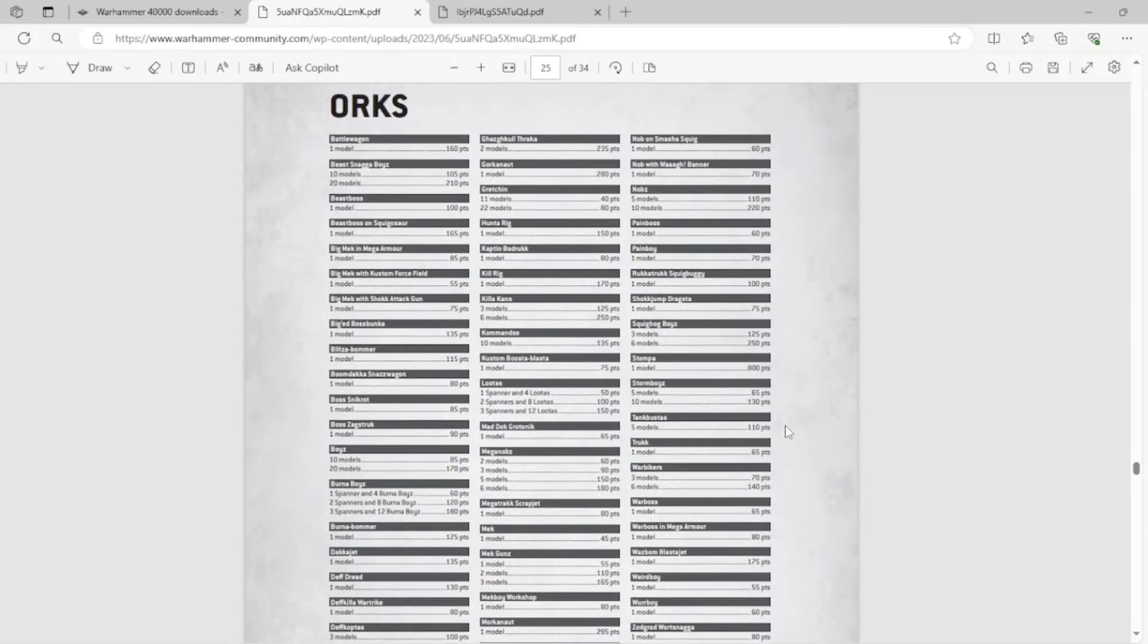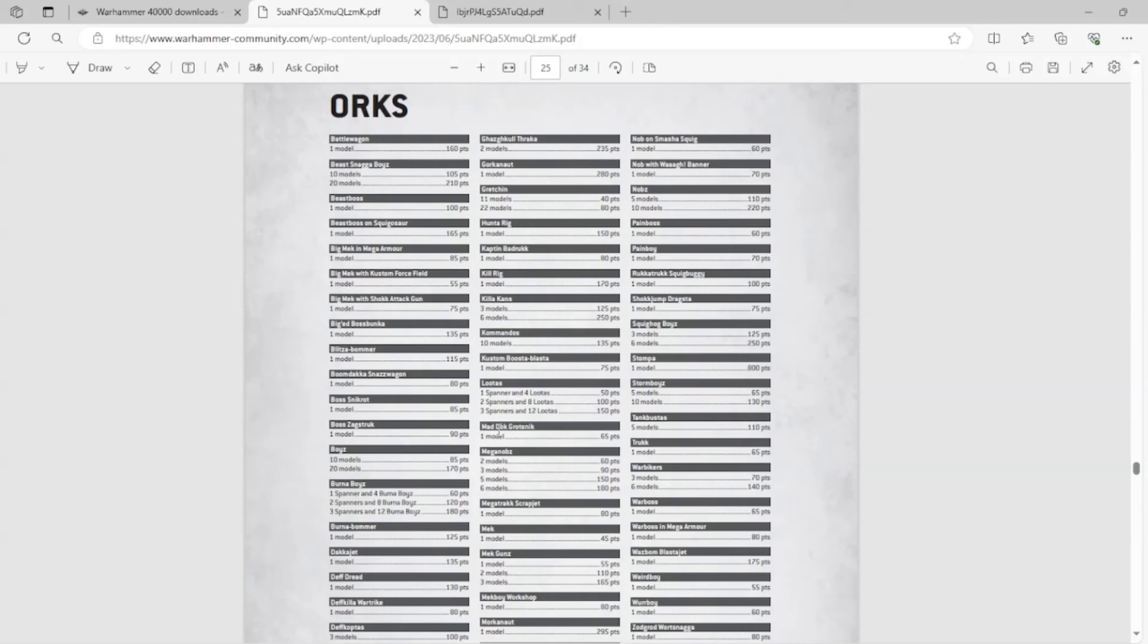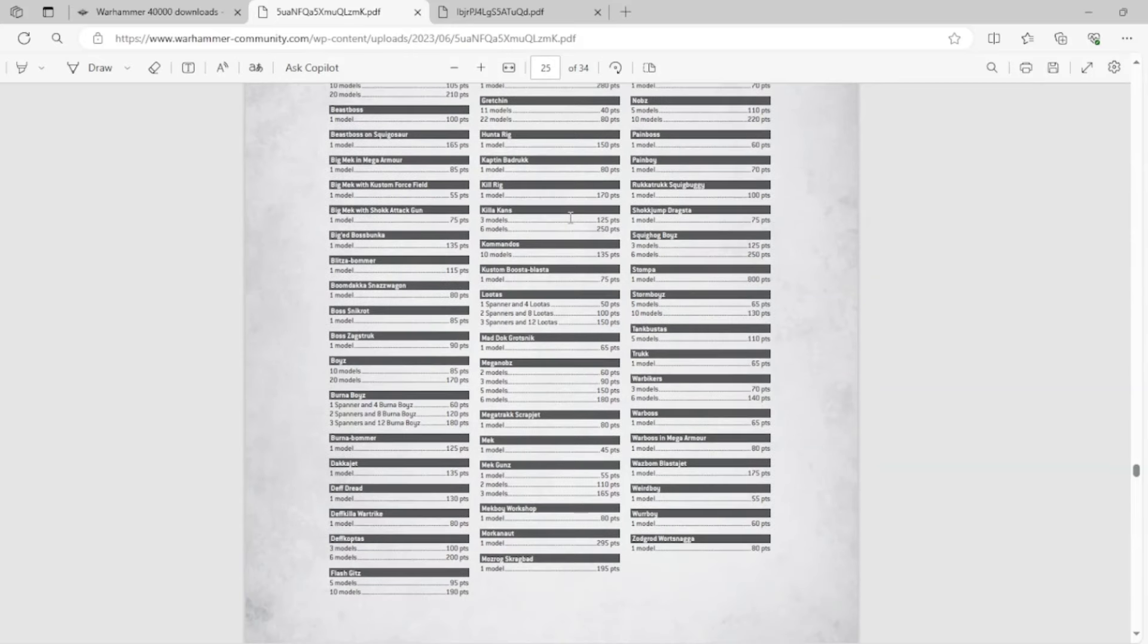These all fit on one page. Oh, and this doesn't even count the things that are taken off, right? So this isn't updated. Look, because you have Mad Doc right here. This is not updated. This is the index. 15 datasheets taken out. Mad Doc is taken out.